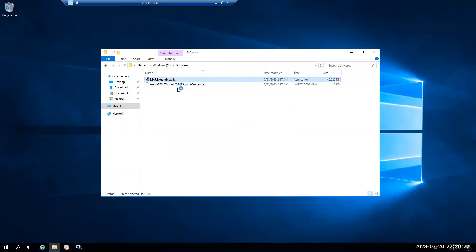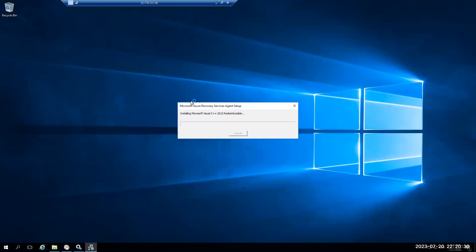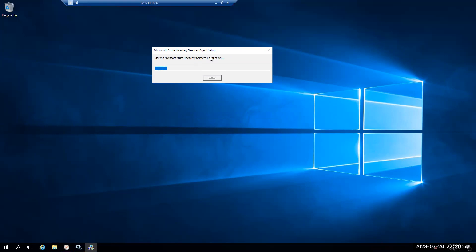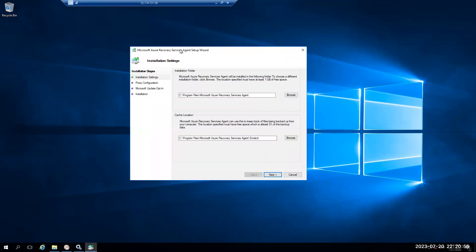The installer and vault credentials are copied successfully. Sometimes in an enterprise environment, your antivirus — like McAfee or another product — might treat this as unauthorized software and try to delete it automatically. Make sure you work with your antivirus team to add exclusions for these files. Let's go ahead and install this now. I'll run as administrator. There are a few prerequisites — every Windows Server 2016 or Windows 2012 R2 should already have the latest .NET framework installed, so we don't expect any problems.